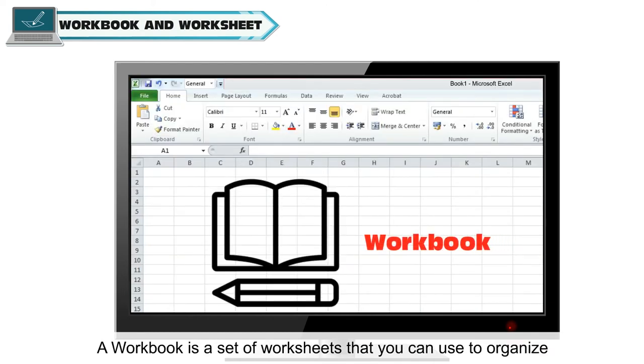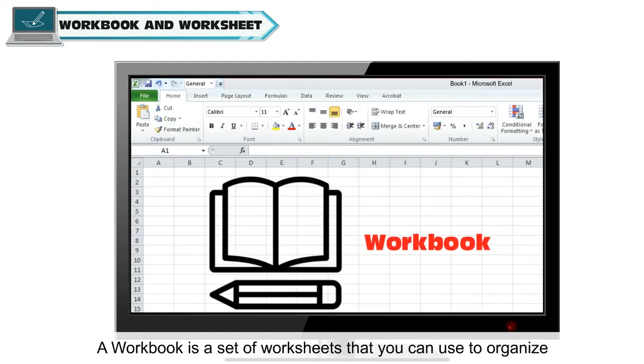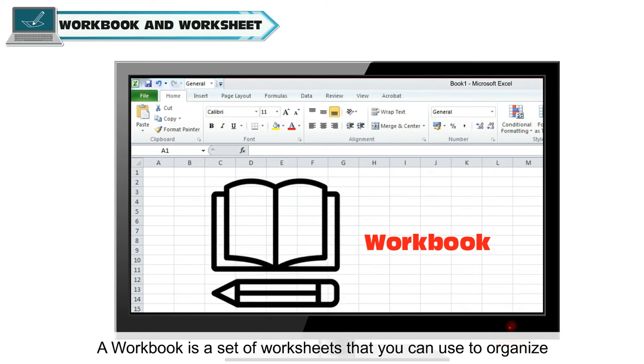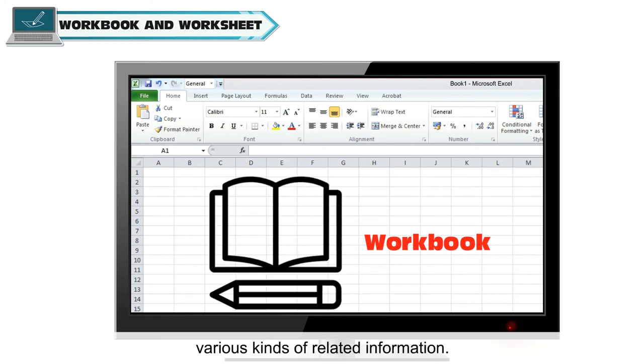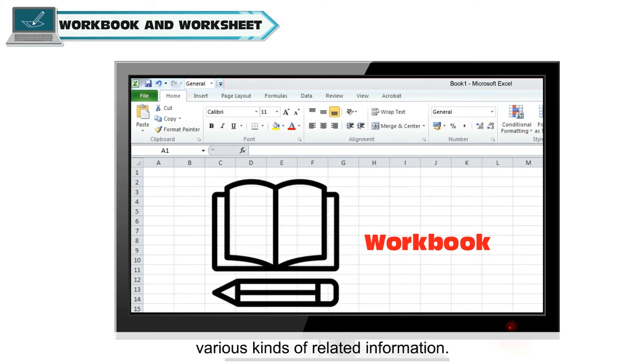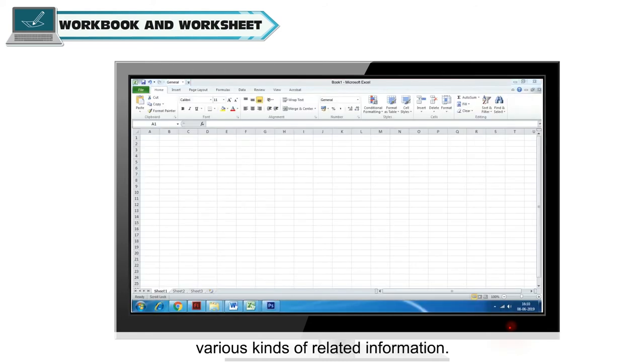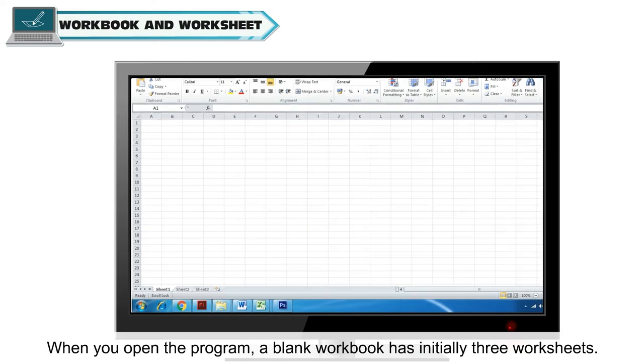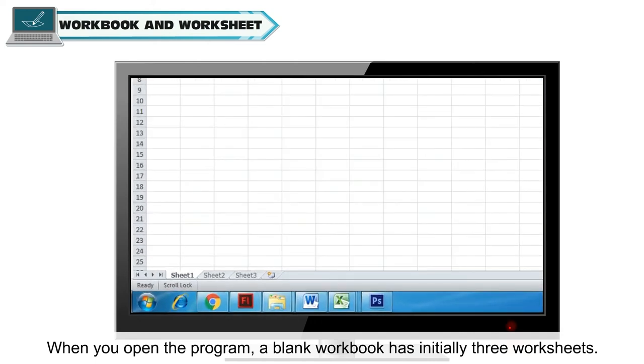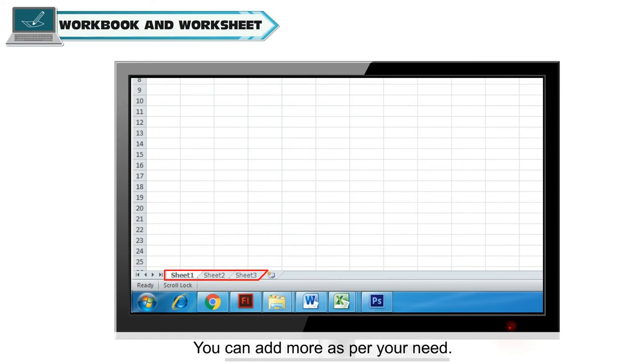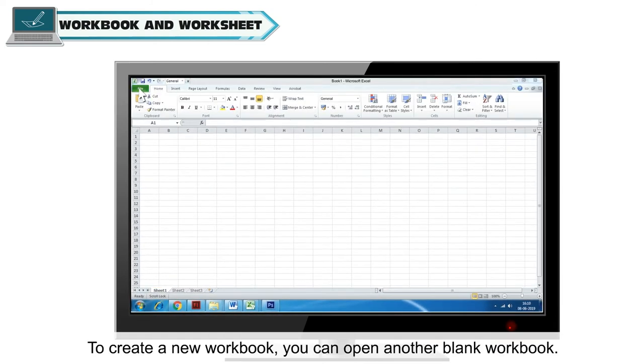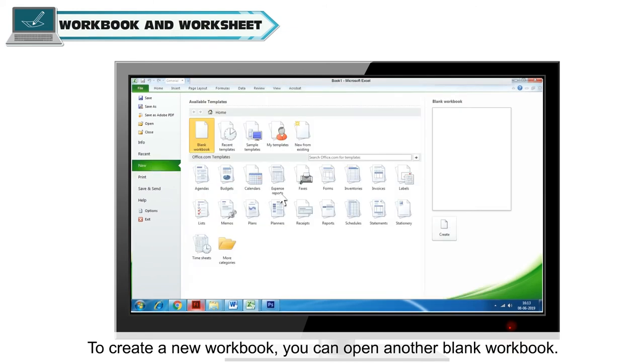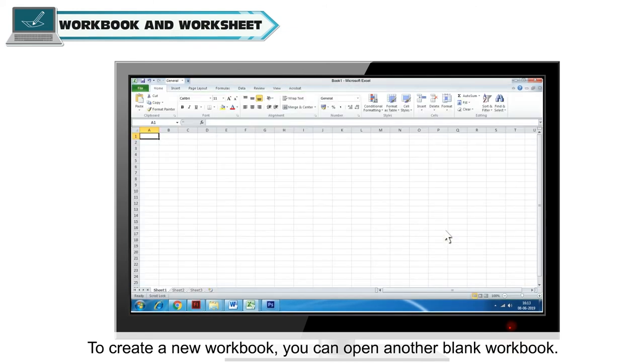A workbook is a set of worksheets that you can use to organize various kinds of related information. When you open the program, a blank workbook has initially three worksheets. You can add more as per your need. To create a new workbook, you can open another blank workbook.